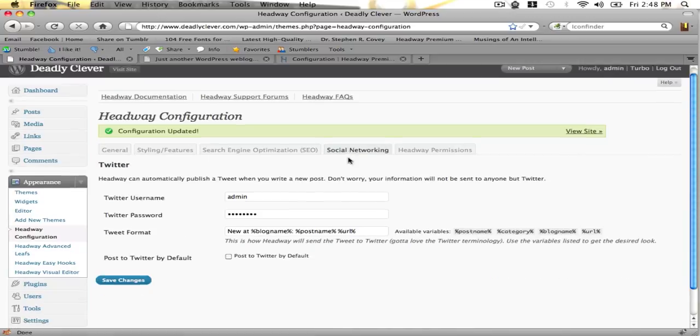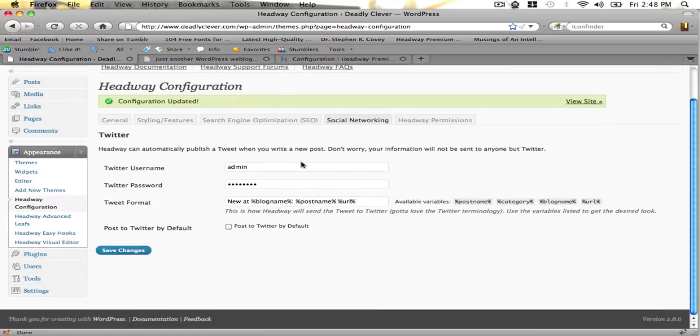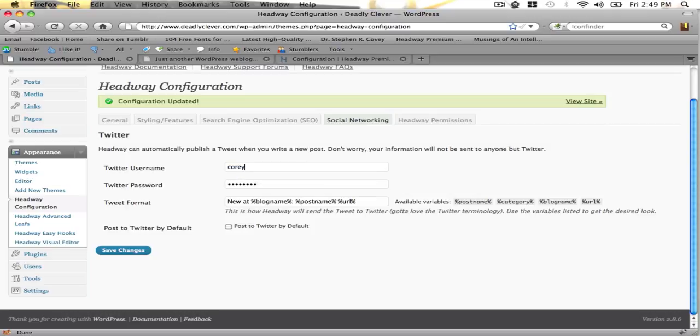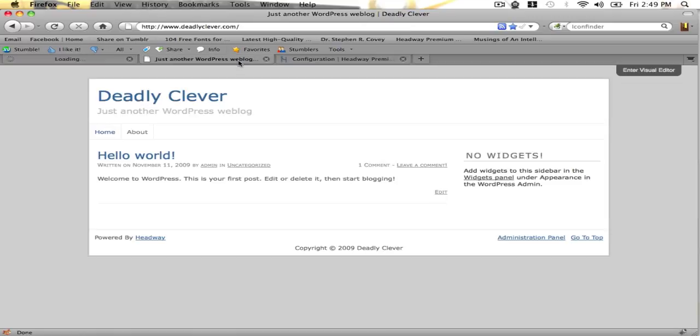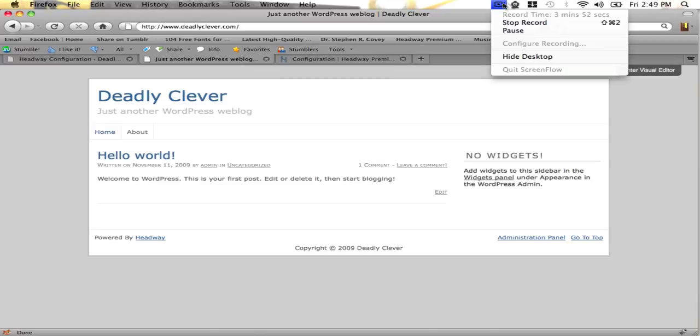And finally you can set up your social networking if you have a Twitter account. Like my Twitter username would be Corey Freeman. And you can configure how it works and whether or not you want to post a default. And that's pretty much how you configure and install your basic Headway installation. Thanks for watching and don't forget to visit headwayhacks.com for Headway customization tips.